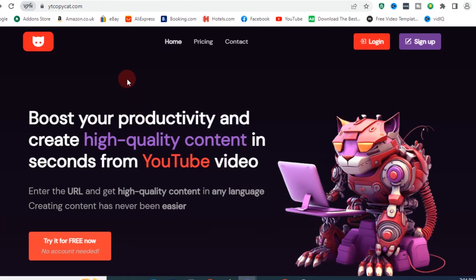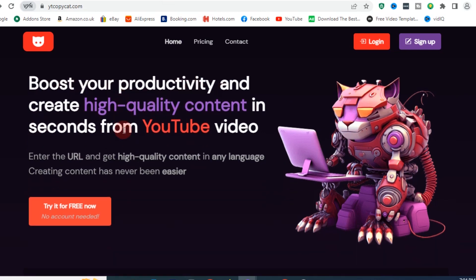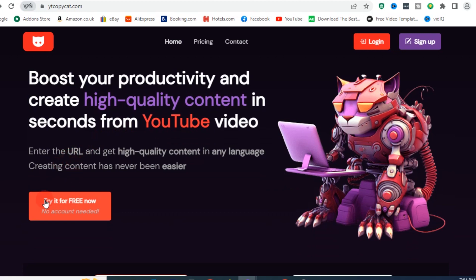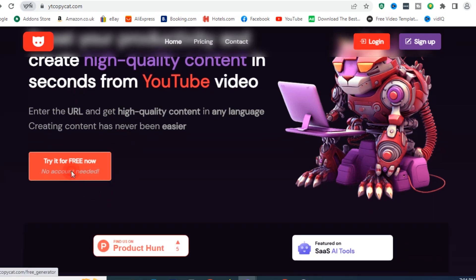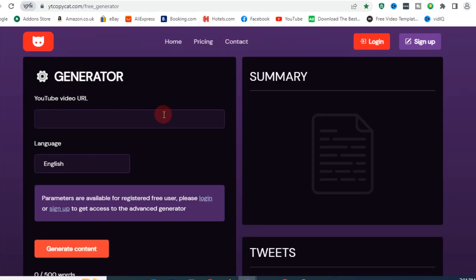All you need to do is go to ytcopycat.com — visit it on your browser. When you get there, this is what you'll see. The interface looks like this. Navigate to the red button which says 'Try it for free now' — no account needed, meaning no strings attached. Click on it and you'll be led to a page where you enter your YouTube URL and select the language.